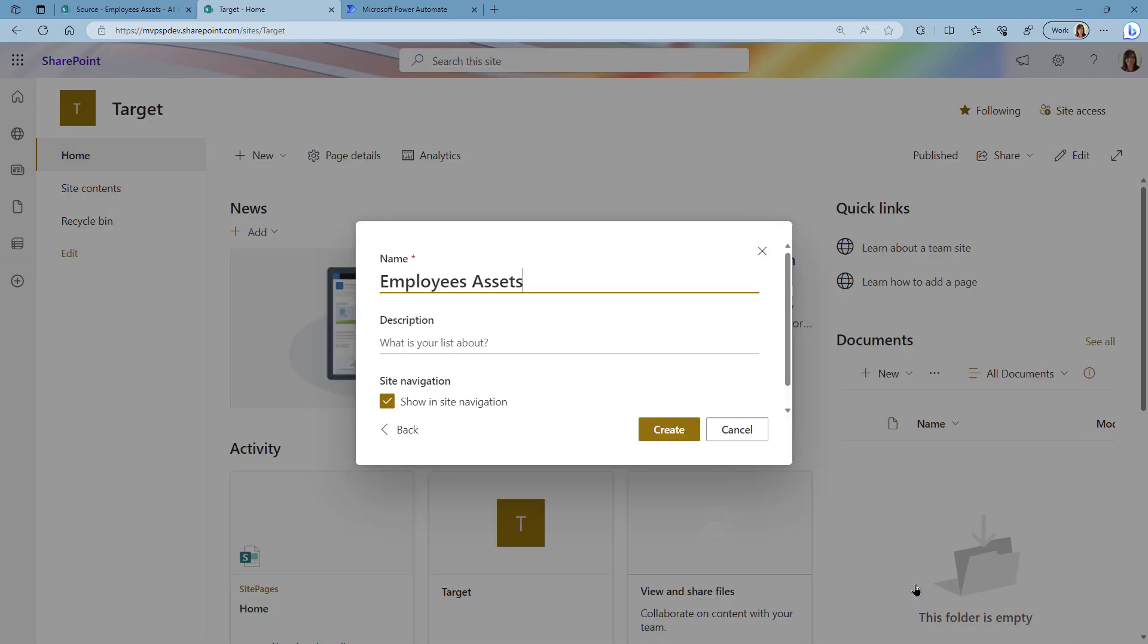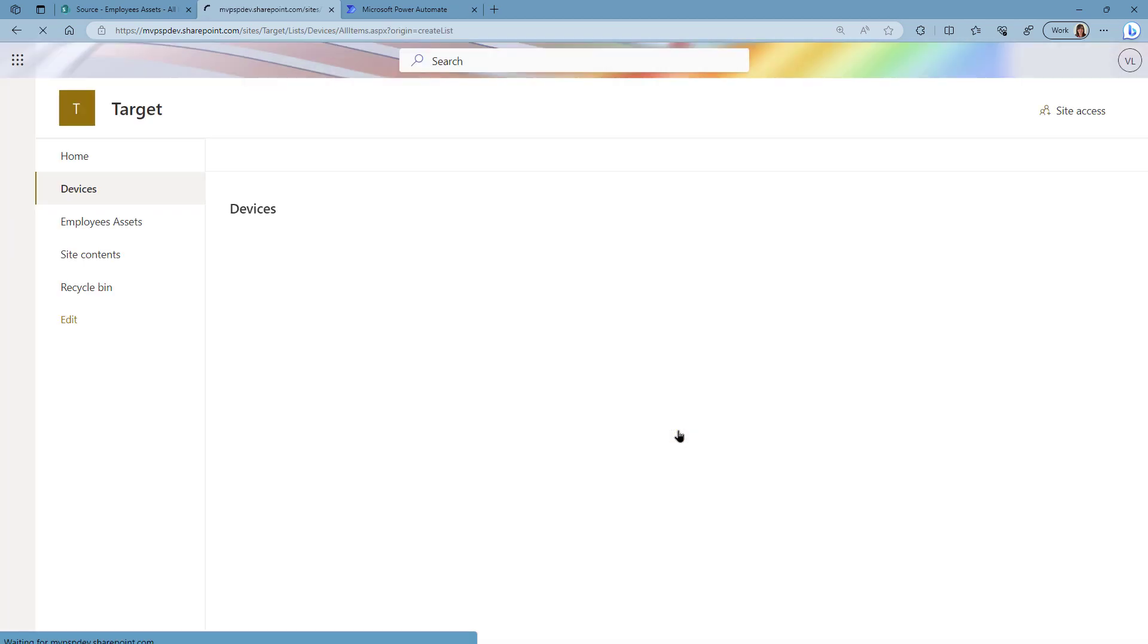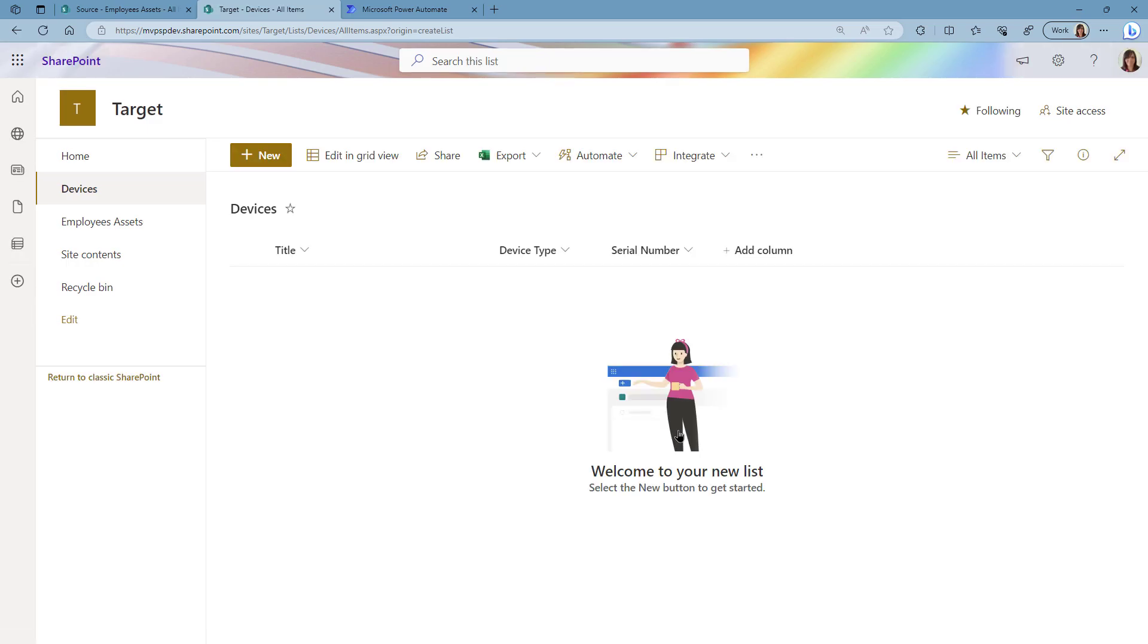I can change the name if I want to or just leave it as it is and click on Create. What you observe there is that on my target site I've selected my Employees Assets.